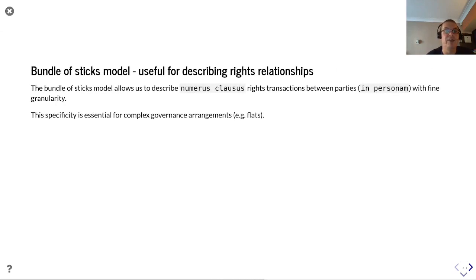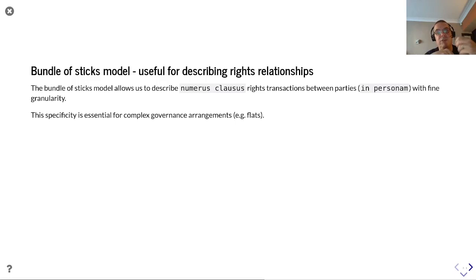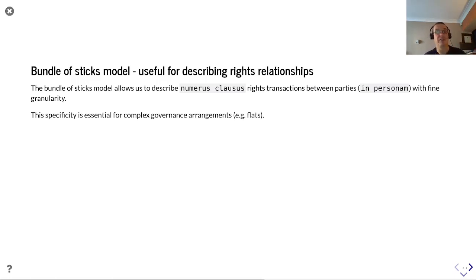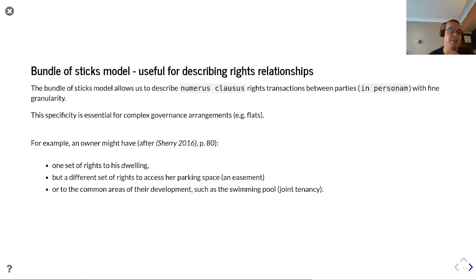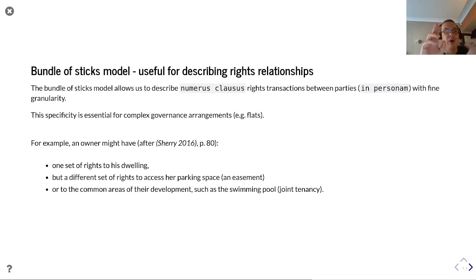We're starting to use the bundle of sticks model to describe these rights relationships. The bundle of sticks model allows us to describe numerus clausus rights transactions between parties in personam. We find granularity, and this specificity is vital for complex governance arrangements, particularly for flats and other strata relationships. For example, an owner might have one set of rights to their dwelling, a different set of rights to their parking space, and a different set of rights to common areas such as a swimming pool.